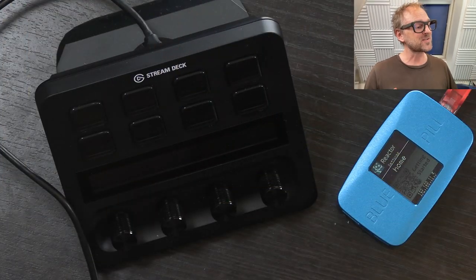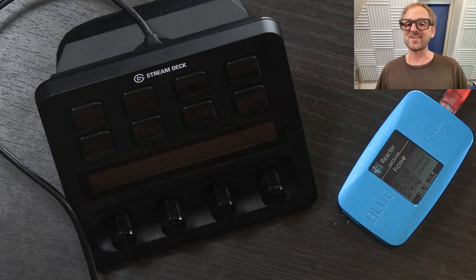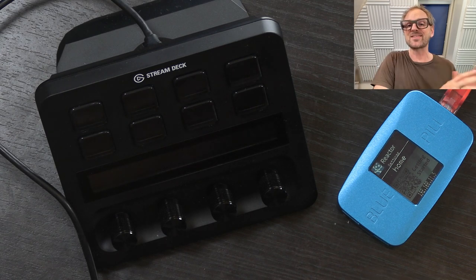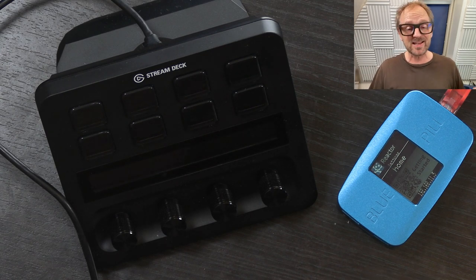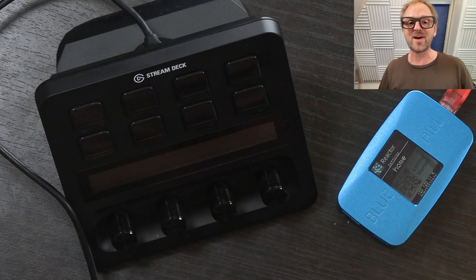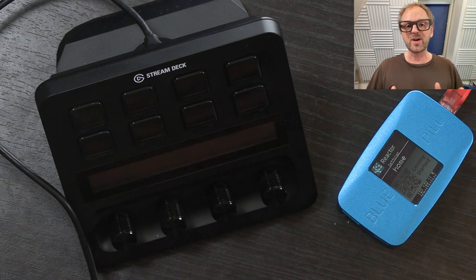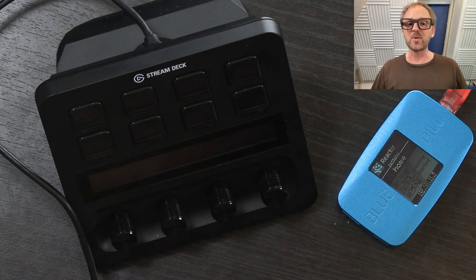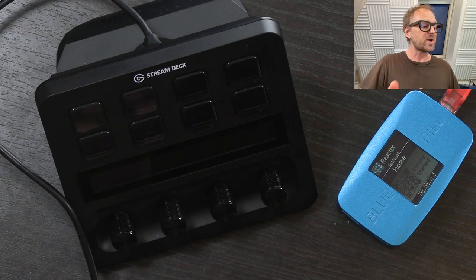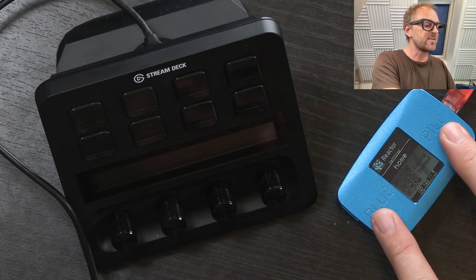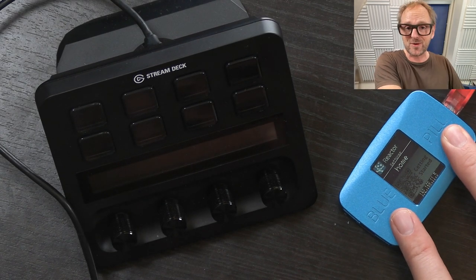I have also worked on a Stream Deck integration. That means Stream Decks, any Stream Deck you can find on the market will be network enabled by the Blue Pill technology. So, what is all this? Well, this is the Blue Pill server. It is a little device that has USB-A right here.